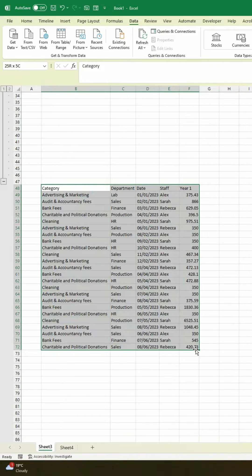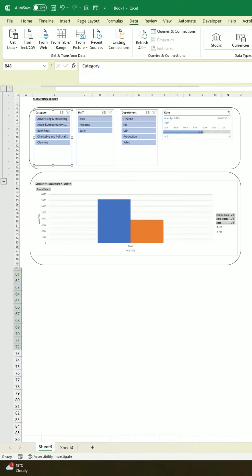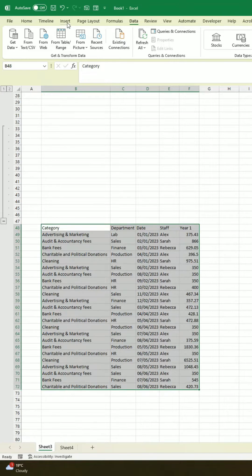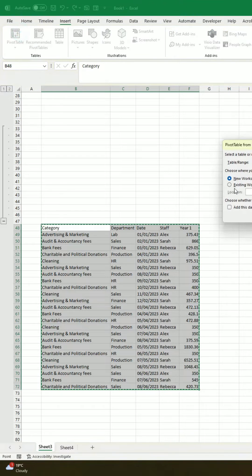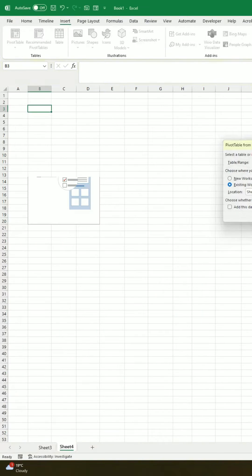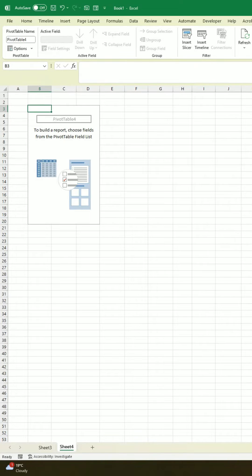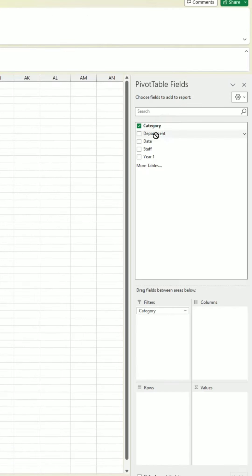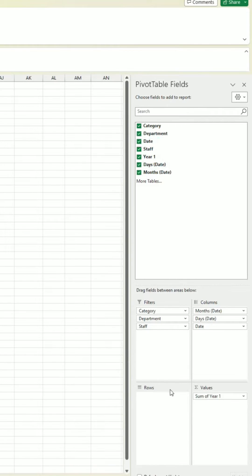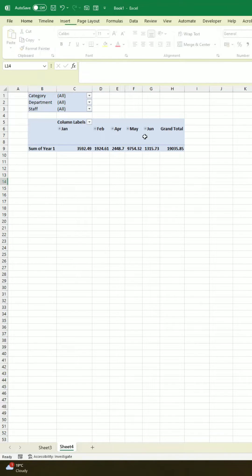I'm going to show you how you can take this and build it into this. First thing we want to do is select all of our data, go to Insert, go to Pivot Table, select an existing worksheet, click OK, and then we're going to add our category, department, date in the column section, staff and filters, and year and values.